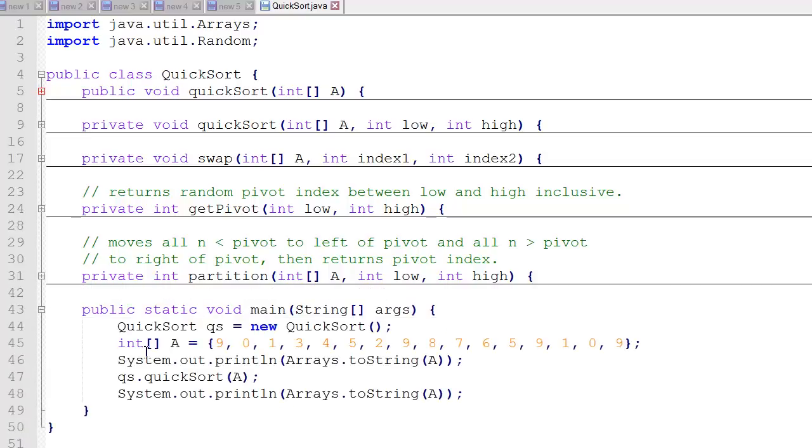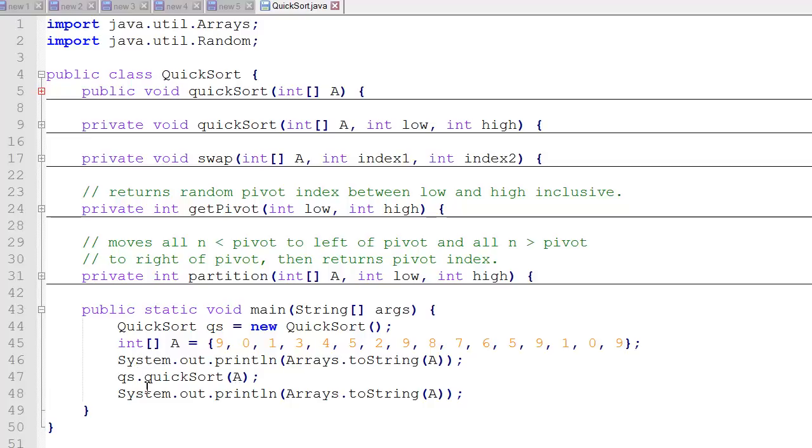And our main function basically instantiates a quicksort object called QS. We create a simple little test list here. I've added some duplicates in here as well, so we can see how it handles duplicates. And then I print out the array before we sort it. We sort the array, and then we print out the array after we sort it.